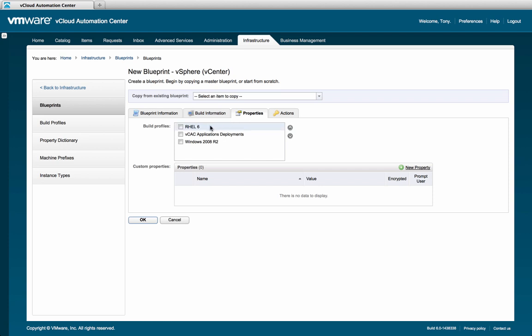The next tab is the properties tab, where administrators can select predefined custom properties called build profiles or define new custom properties for this resource. Like any system or network object, a machine is defined by a number of properties. Examples include the machine's architecture and operating system along with the size of its memory and disks. Some properties are reserved by vCloud Automation Center, with a full list available in the operations guide. Other custom properties can be created and specified by the administrator.